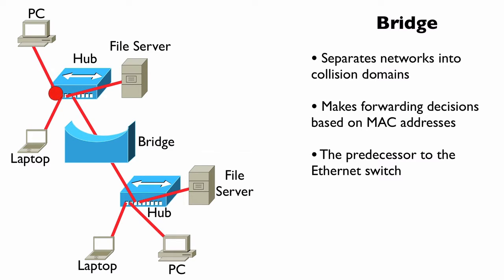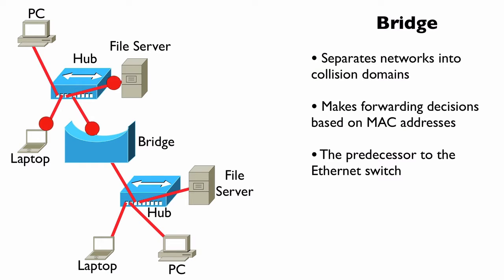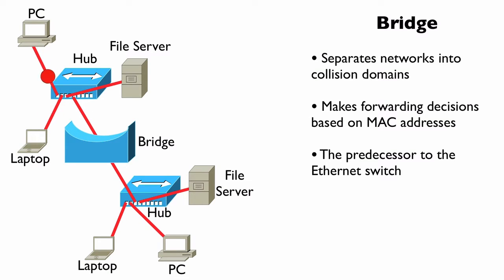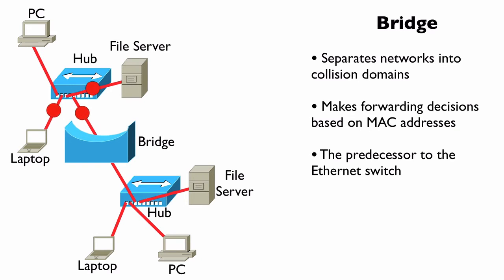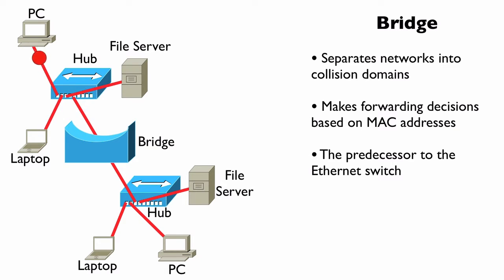While an Ethernet switch has special circuitry called an ASIC, an application-specific integrated circuit, that's going to allow the switch to make forwarding decisions in nearly real time. So it's significantly better performance-wise than a bridge.